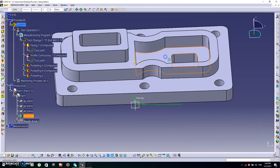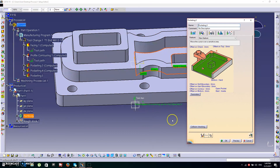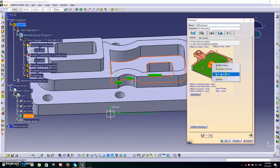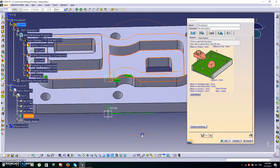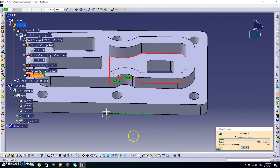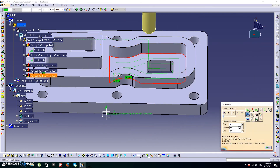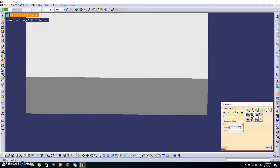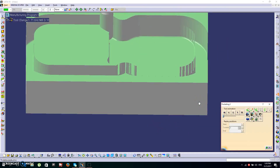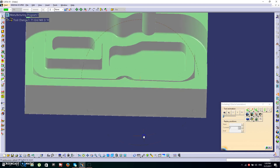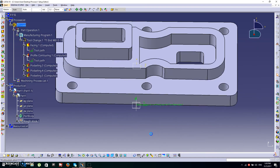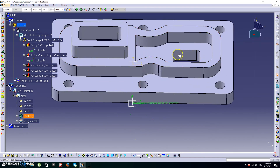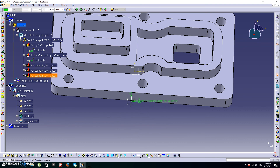Now pocketing the inside pocket. The bottom will be this face. As you can see there is an island, so we need to remove it. The top will be this face. Check the toolpath — it's done. Click OK.